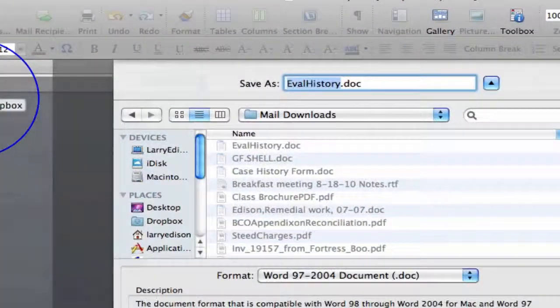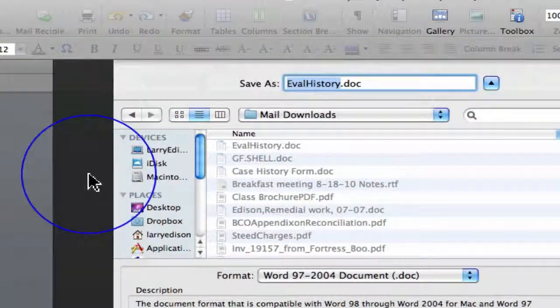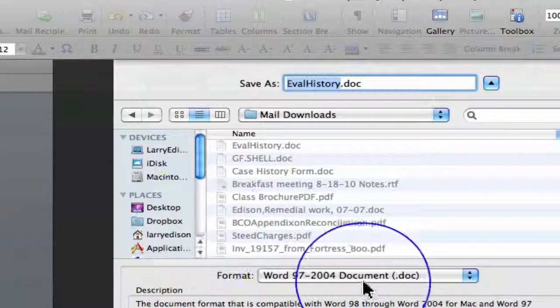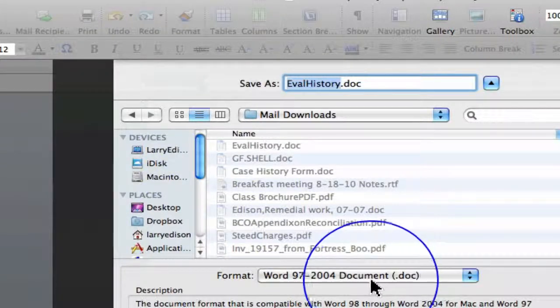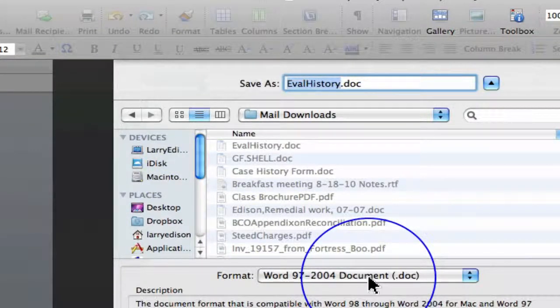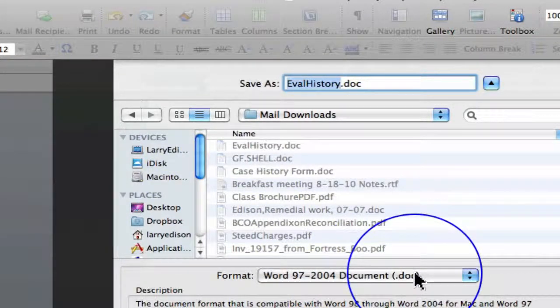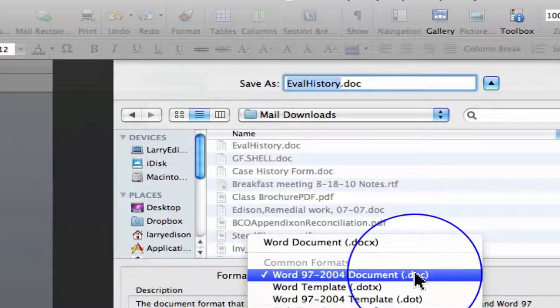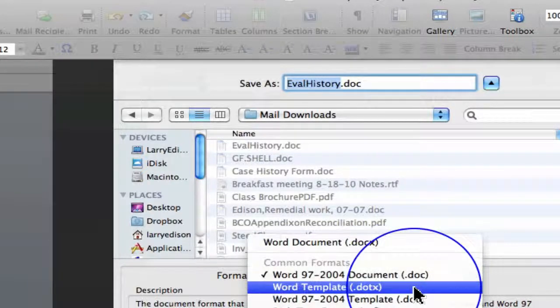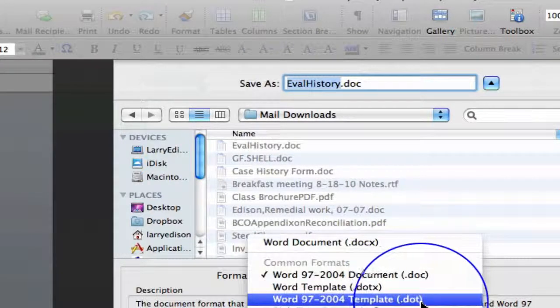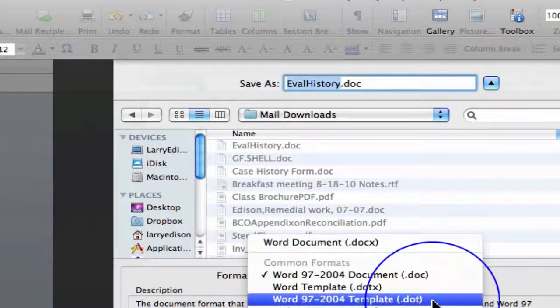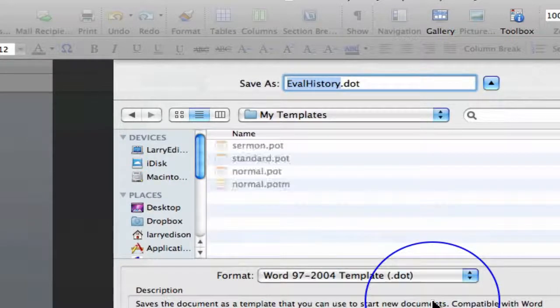And then you will select, not Doc, that's the normal extension, but you're going to select 97-2004 Template, DOT.